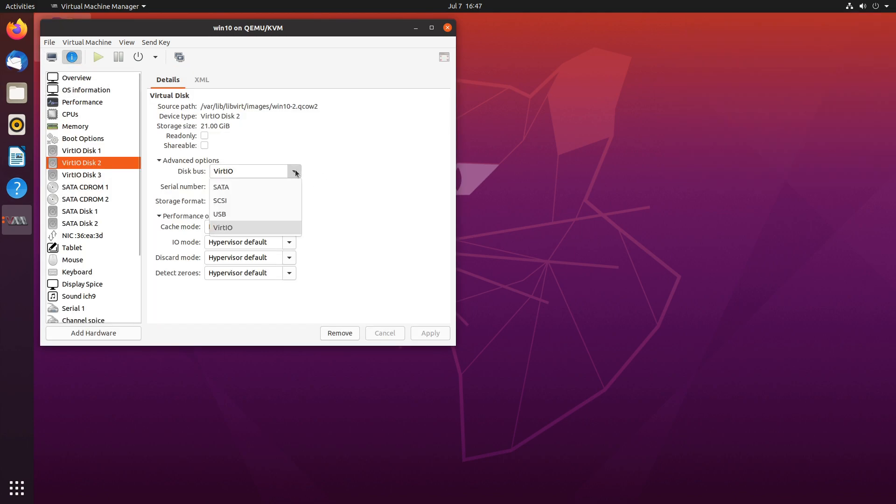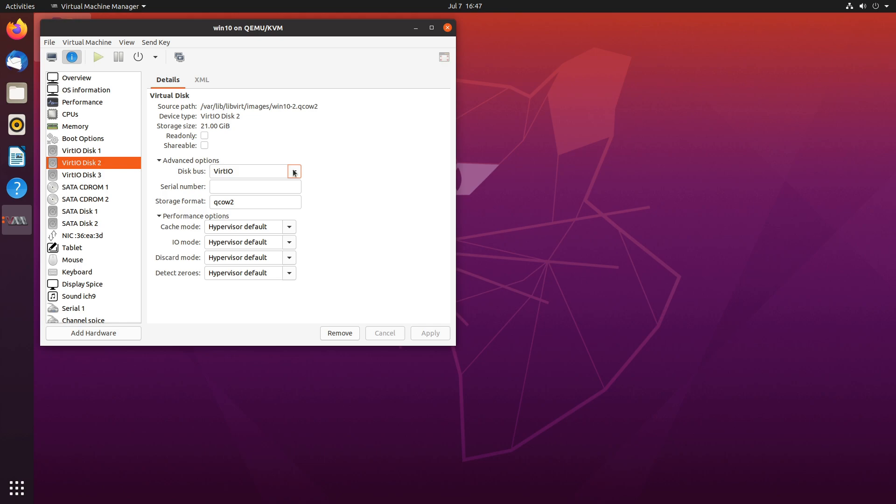Out of these four modes, VirtIO performs the best and the only downside is that you have to load the driver when you are installing Windows. So if you decide to use an image-based virtual disk, go with VirtIO. That's the verdict.